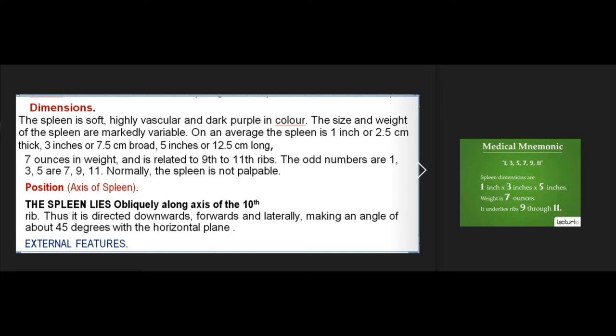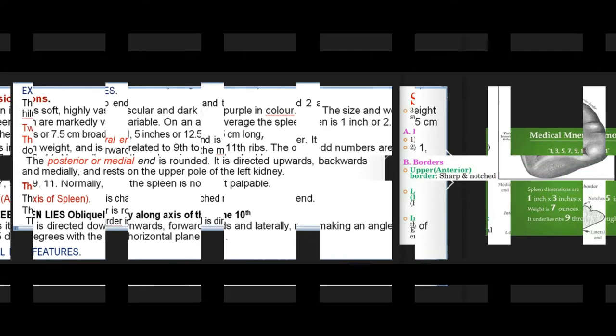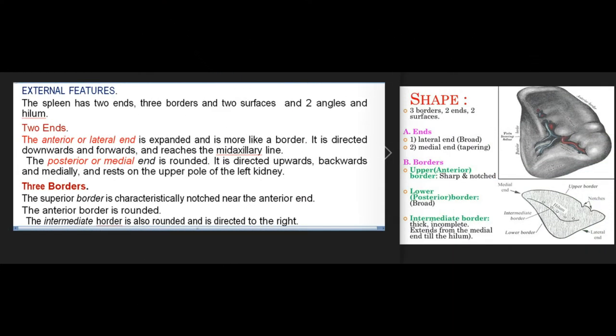The odd numbers 1, 3, 5, 7, 9, 11 help remember spleen dimensions. Normally the spleen is not palpable. The spleen lies obliquely along the axis of the 10th rib, directed downwards, forwards and laterally, making an angle of about 45 degrees with the horizontal plane. External features: the spleen has two ends, three borders, two surfaces, two angles, and a hilum.